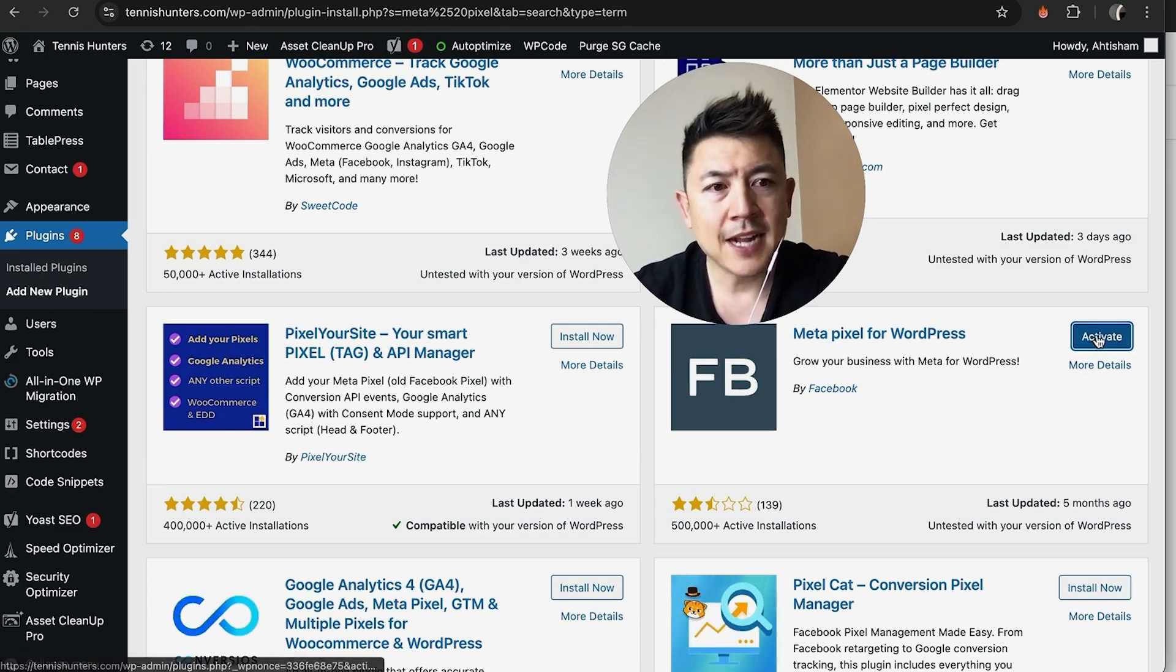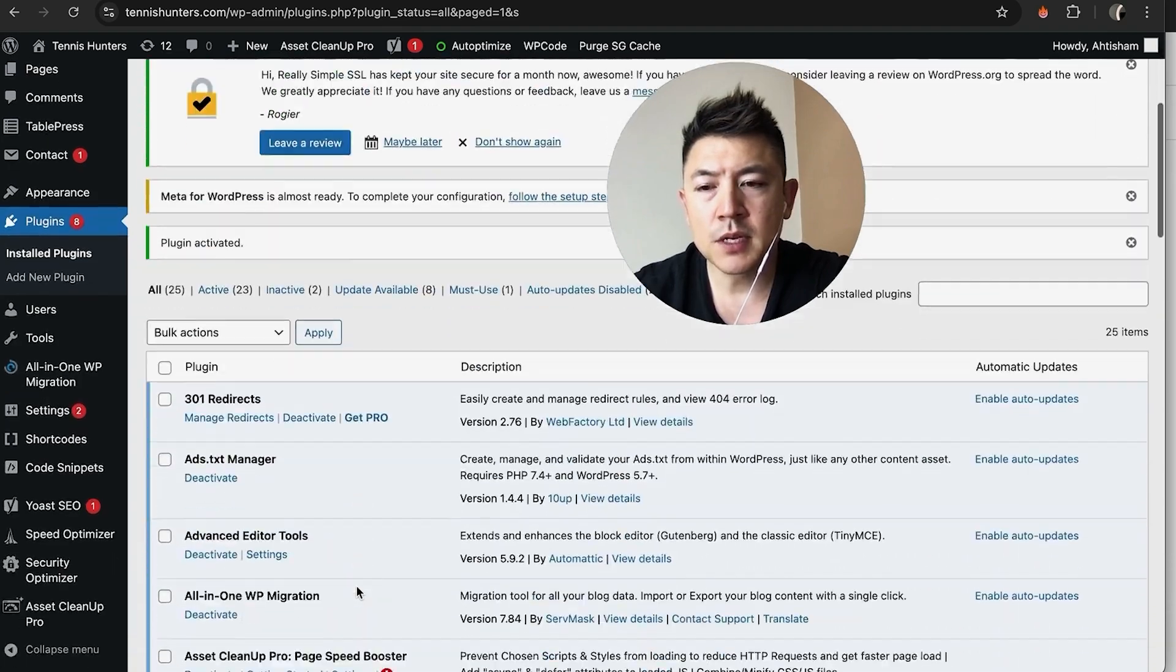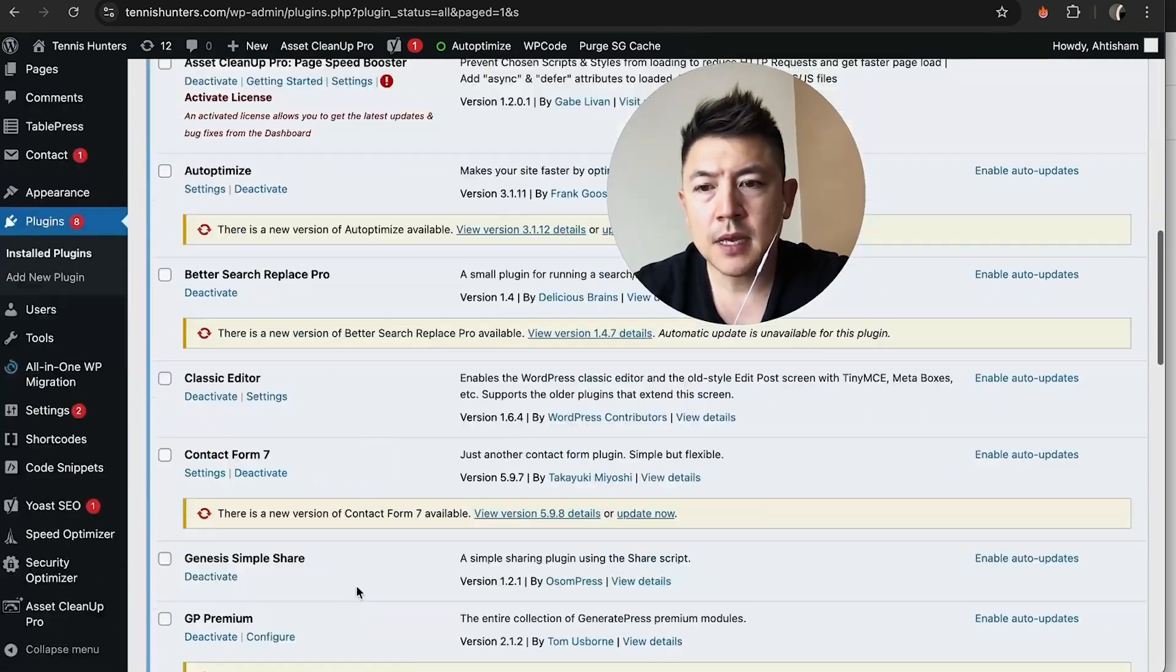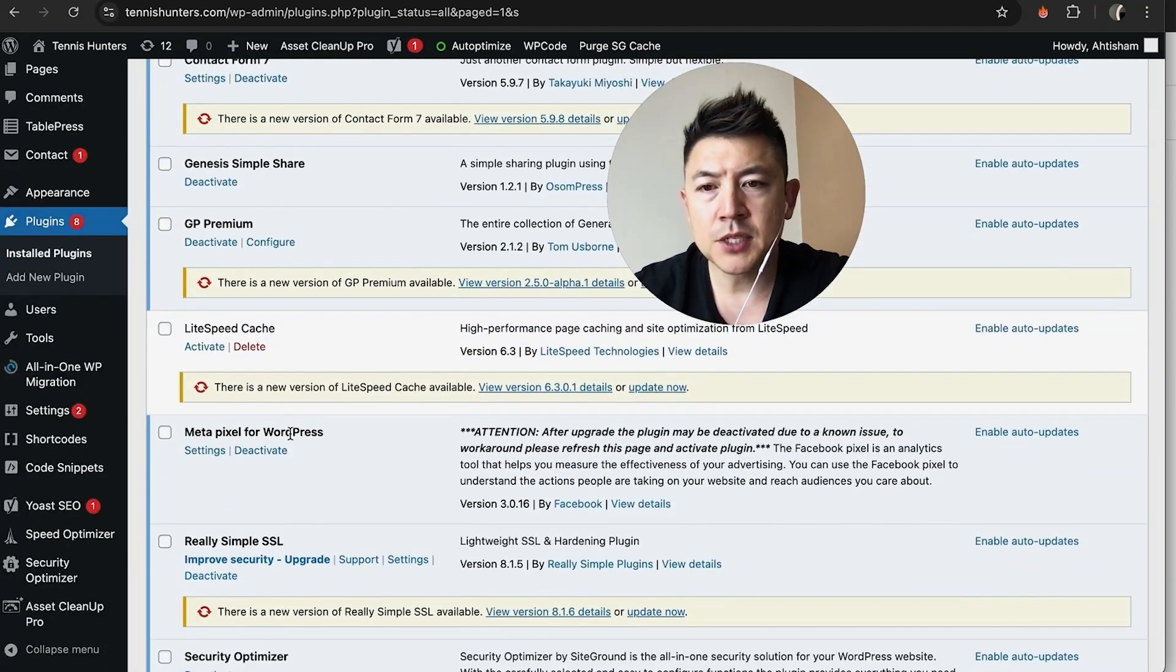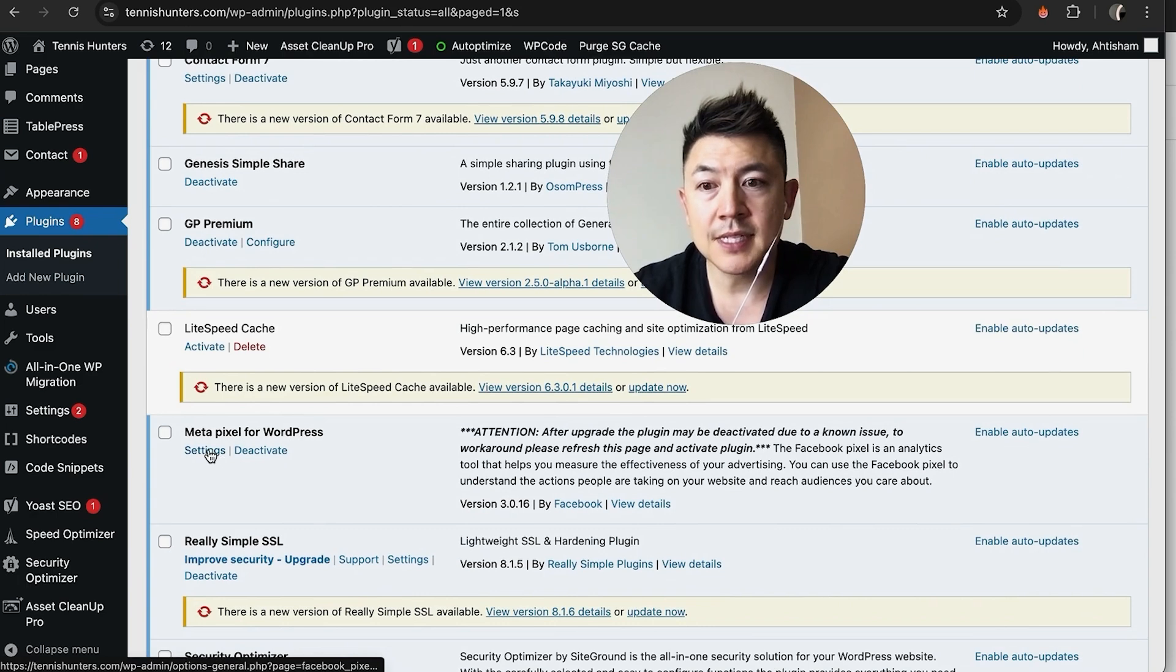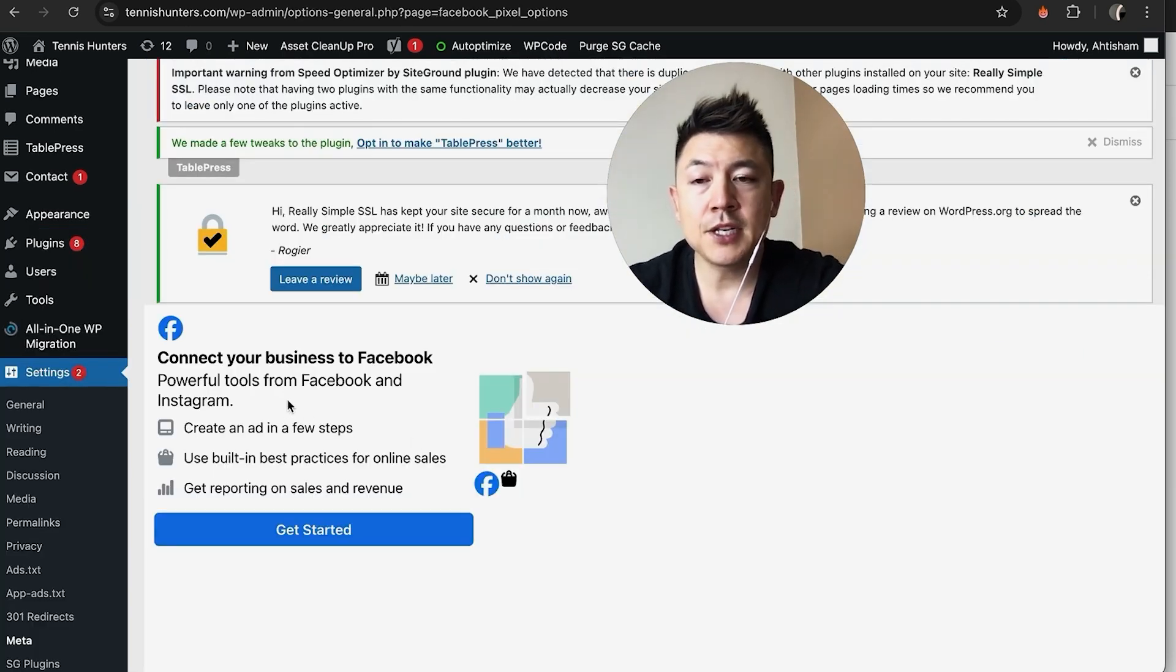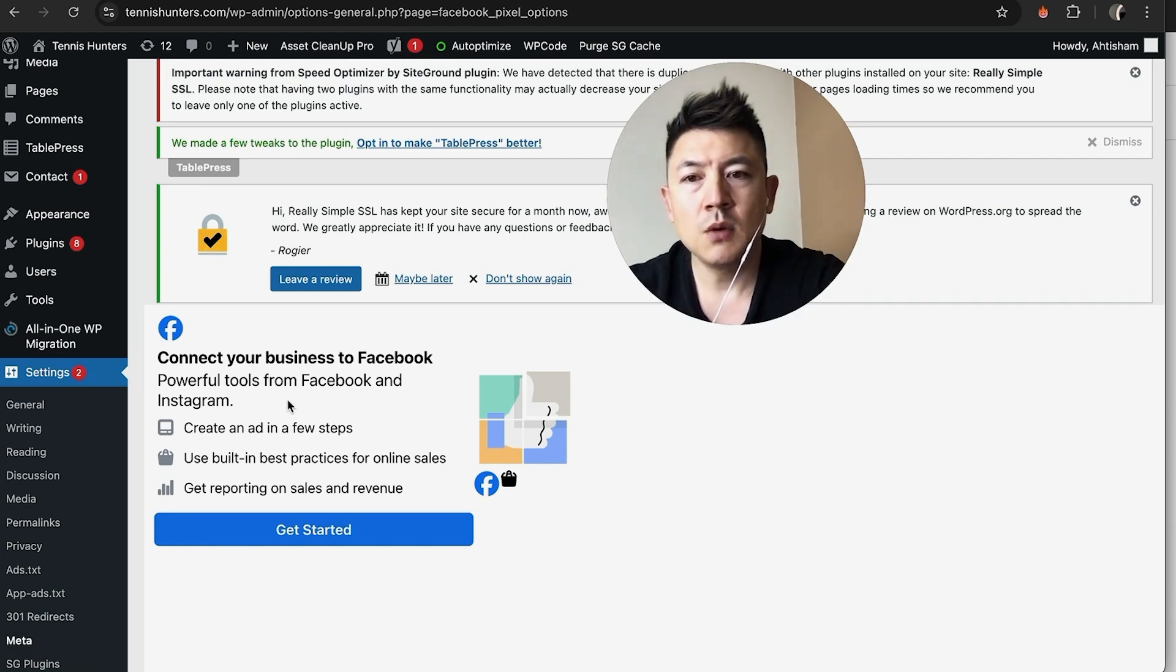Now it's installed, I'm going to activate it right here. Okay, now the plugin is activated. So we're going to scroll down in our list of plugins and just look for Meta Pixel for WordPress, and we're going to click on Settings.